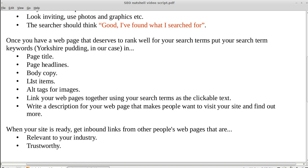Put your search terms in list items and in alt tags — images have a tag called an alt tag and you can put your search terms in there. When you link pages together, put your search term — 'Yorkshire pudding' — in the actual clickable part of the link text, because Google can then understand what the link is going to take them to.